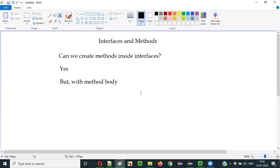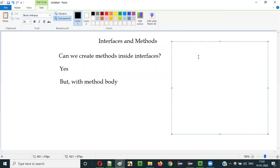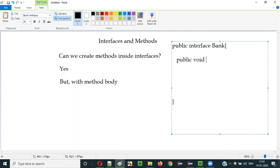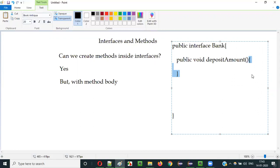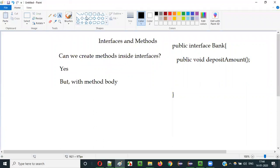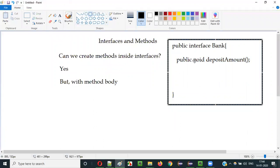For example, let's say we have an interface like 'public interface SomeBank'. Inside this interface we can create methods — let's say 'public void depositAmount'. If you try to create a method body like this, you are going to get a compiler error, because interfaces don't allow you to create method bodies. Only the method definition can be created; you cannot create the body for methods inside interfaces.